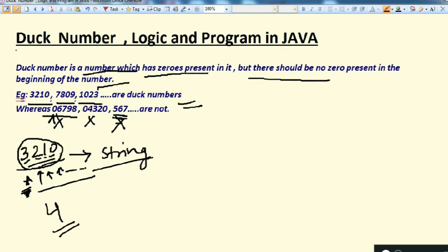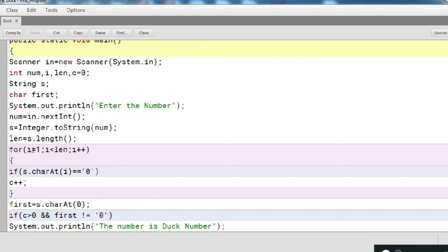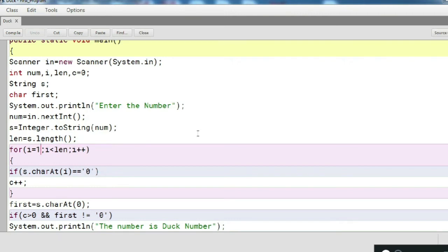After calculating the length, we run a for loop starting from position one up to less than the length. We start from one and not zero because the string starts at index zero, and at index zero we handle the first character separately — we only need to check whether the first position has a zero or not.